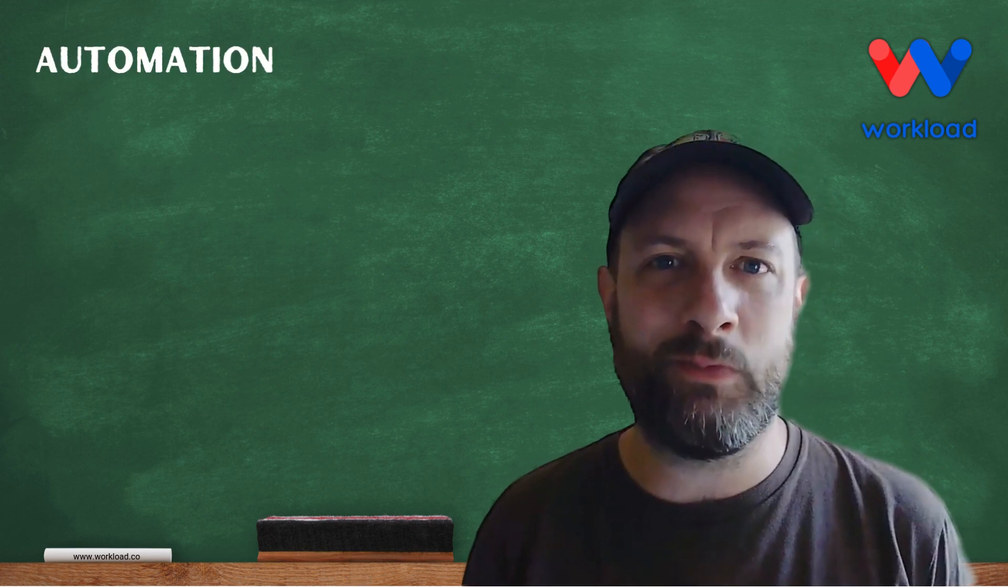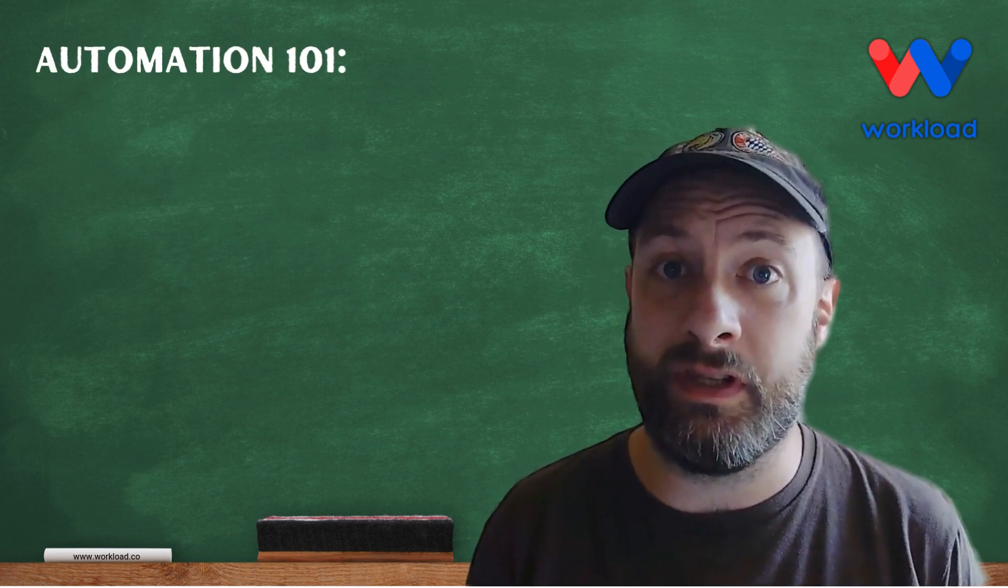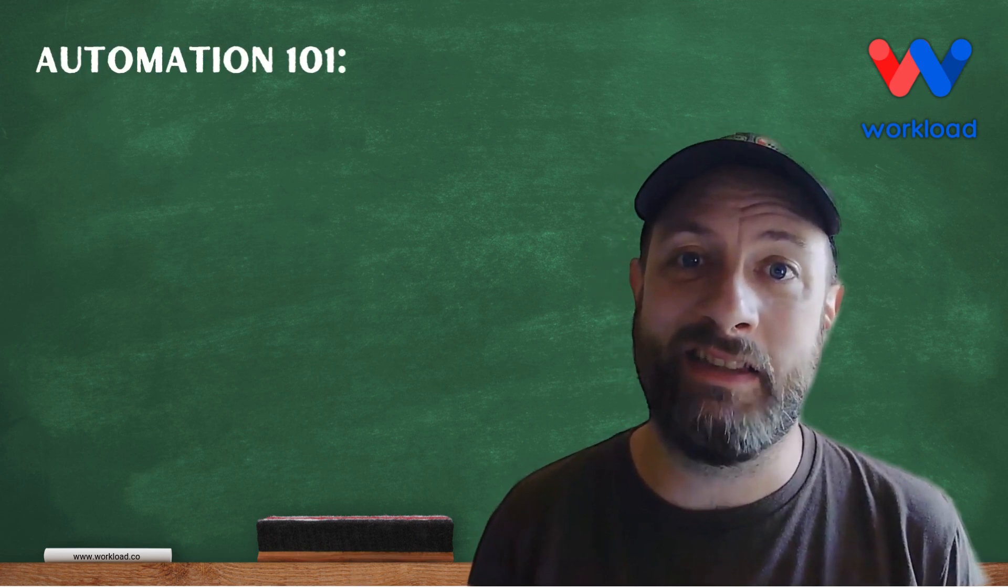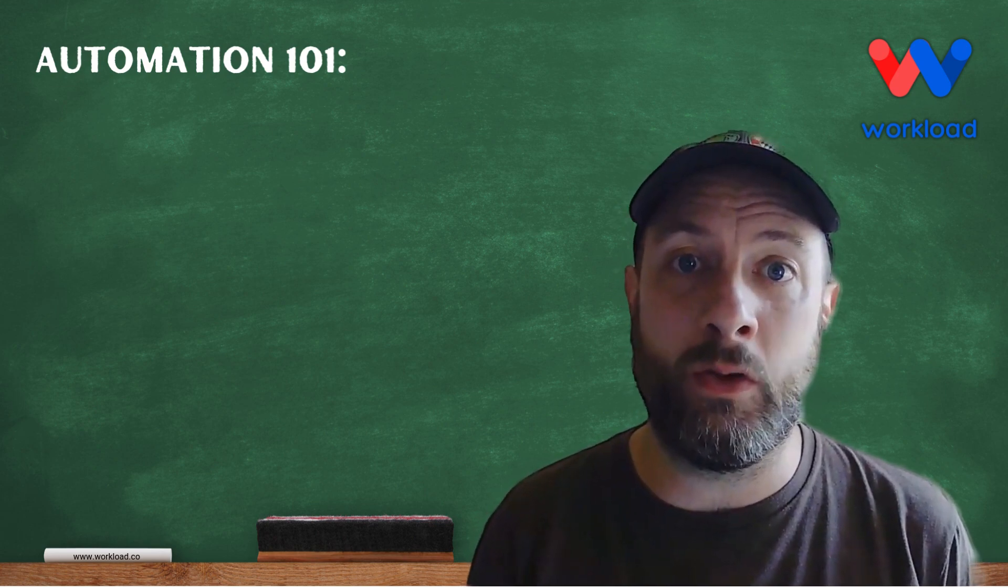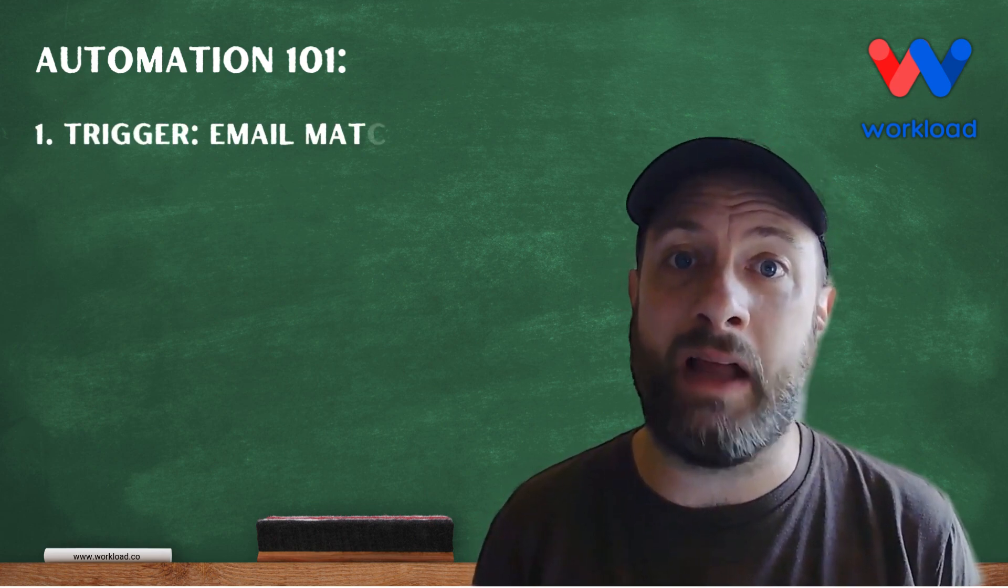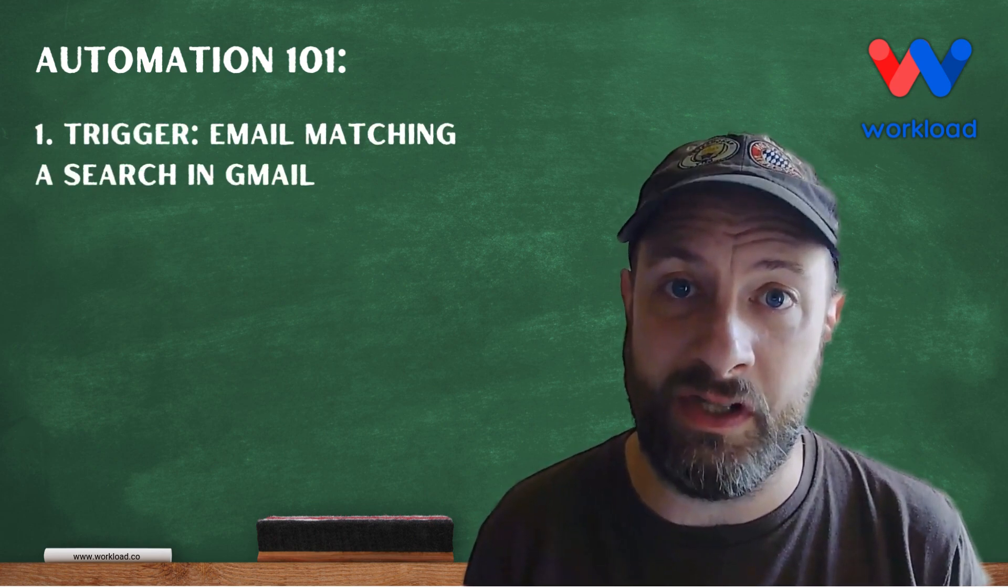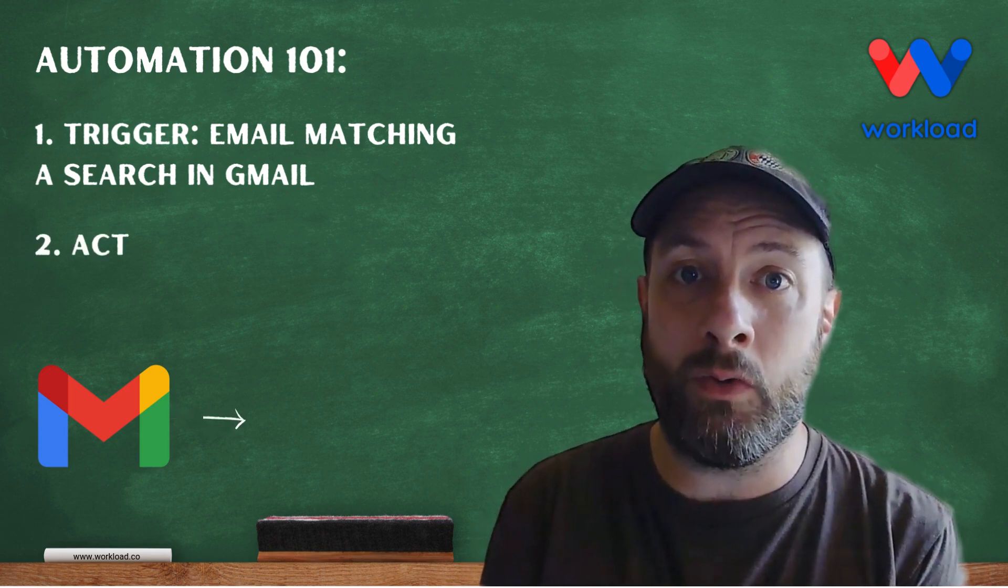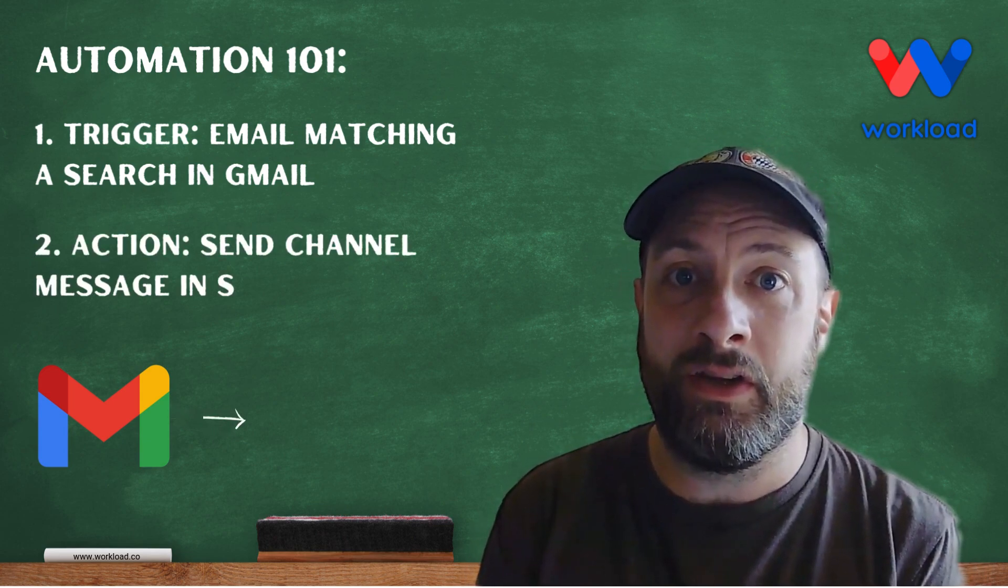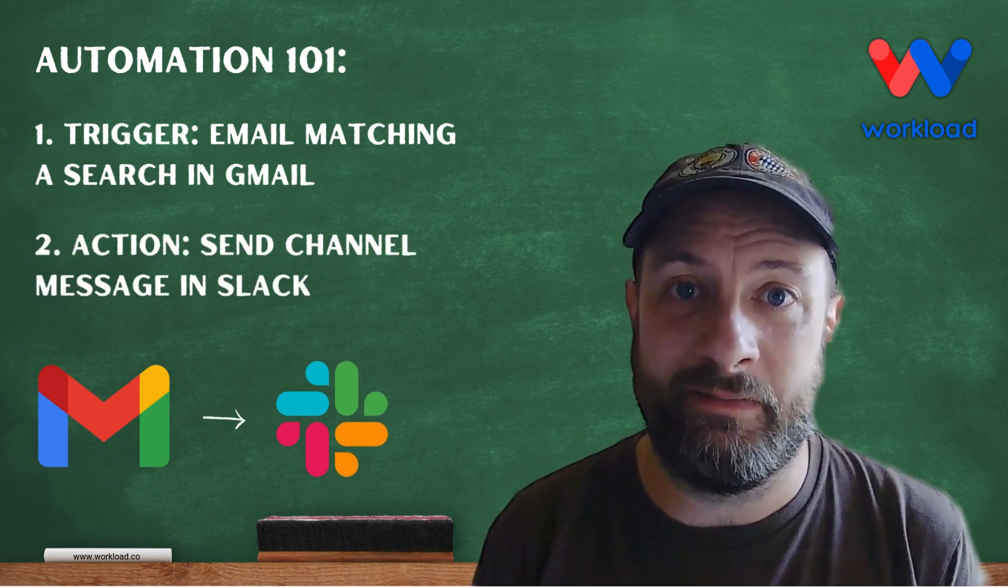What's the best way to streamline communication with your team? Hi, this is Elliot from Workload. In this video we'll be building a workflow starting with an email matching a specific search term in Gmail, and then we're going to forward the contents of that email to a Slack channel message.